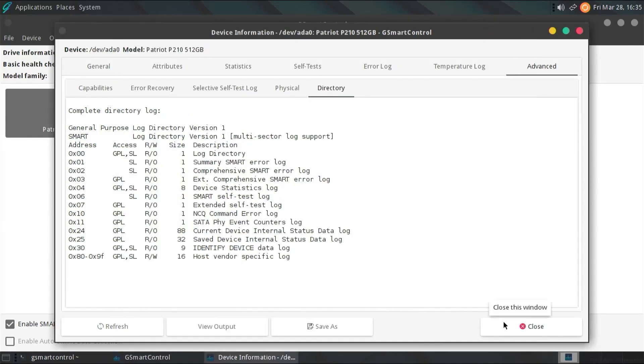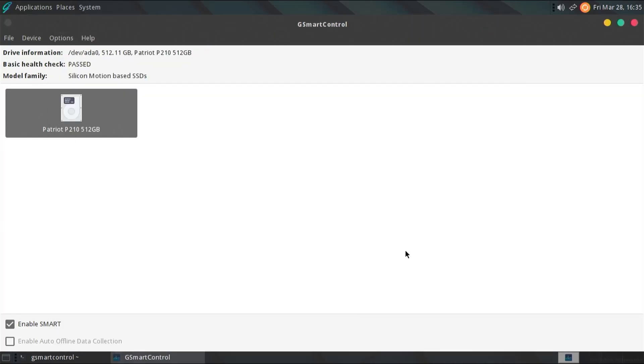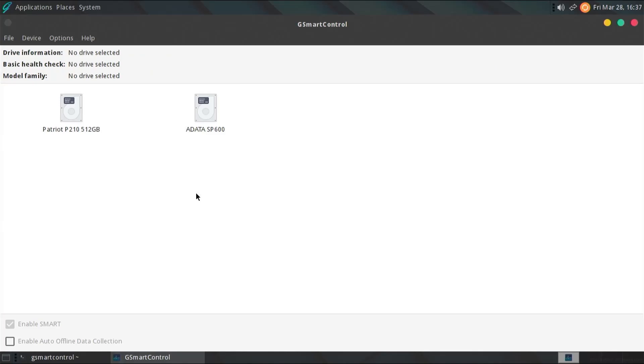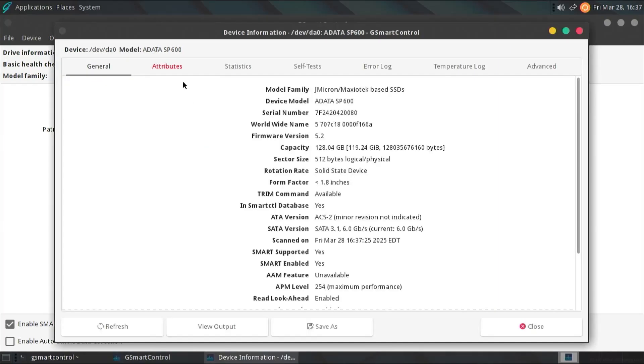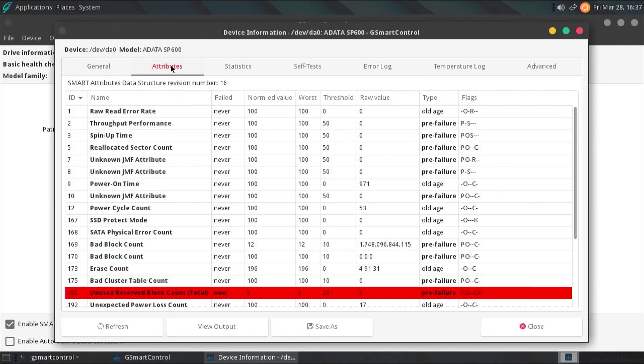And I'm going to hit close. And now I'm going to plug in a failing SSD. And I'm going to hit F5 and do a refresh. And so, this is it. The ADATA SP600. And it says here, the basic health check is passed. But if I open it up and I go to attributes.